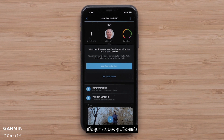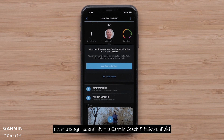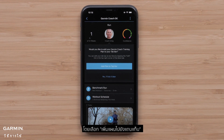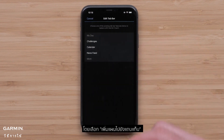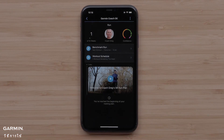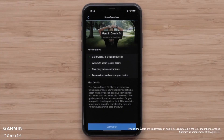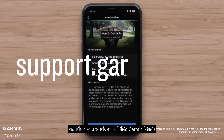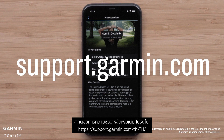Once your device syncs, you will be able to see your upcoming Garmin Coach workouts. You can even add the plan to your Garmin Connect home screen by selecting Add Plan to Tab Bar. And that's it — you can now set up and use Garmin Coach. For more help, visit support.garmin.com.